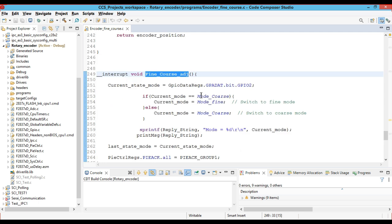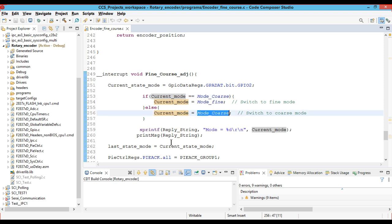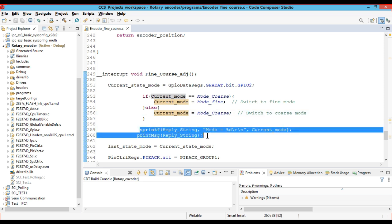In the fine-coarse adjustment function, we check the current mode. If the current mode is coarse and the push button is pressed, it will come to the fine-coarse adjustment interrupt module and check: if the current mode is coarse, it will change the current mode to fine; otherwise it will change the current mode to coarse. This mode change is printed on the serial bus.